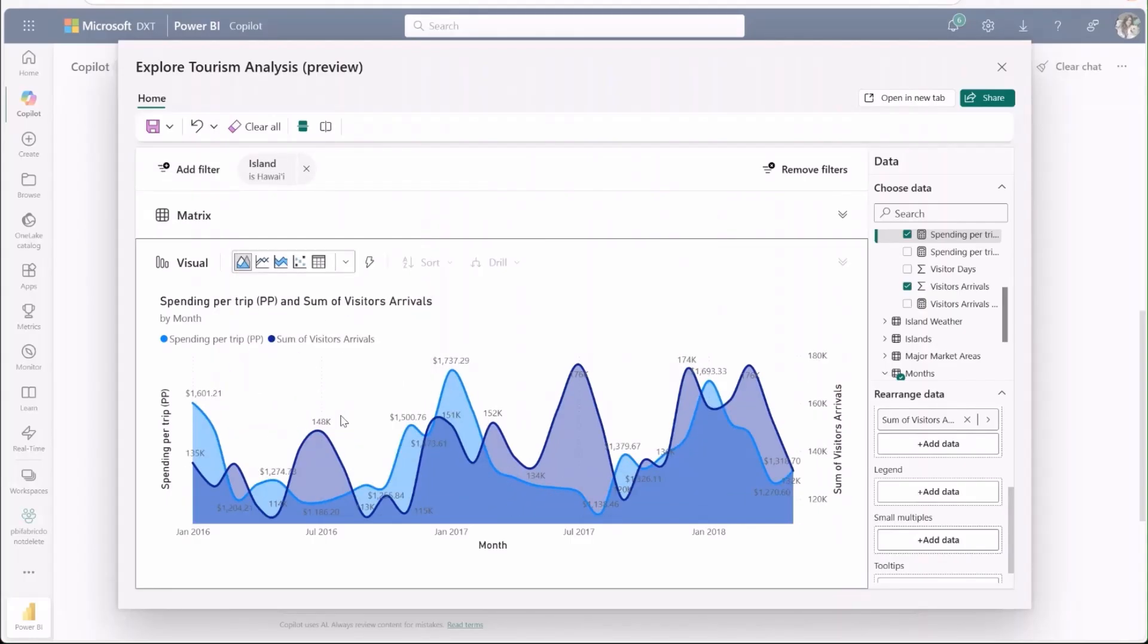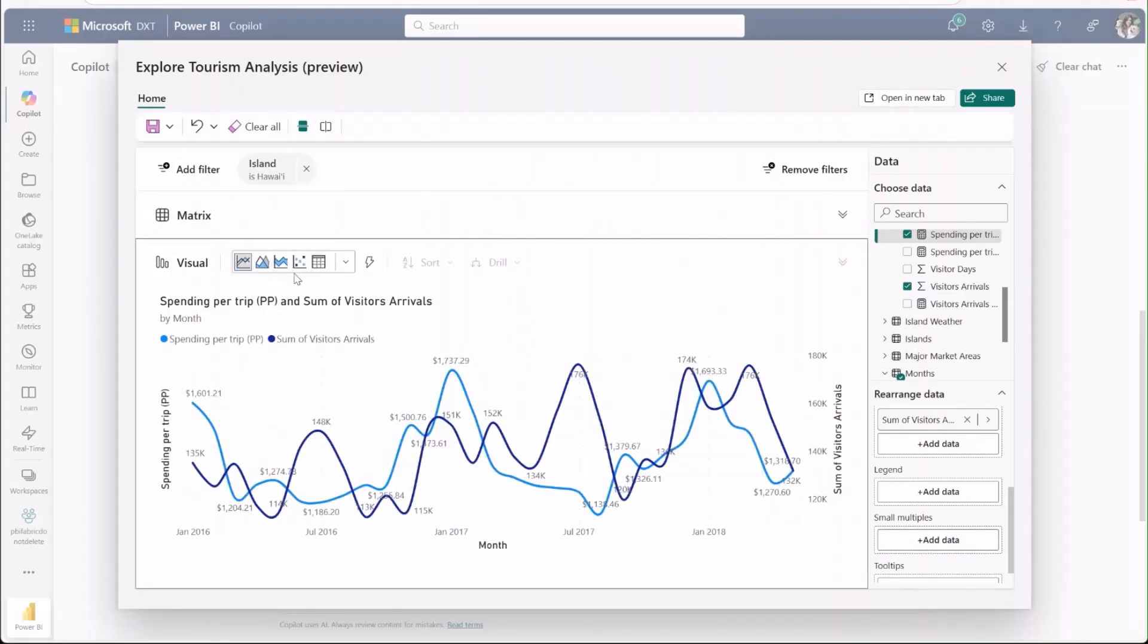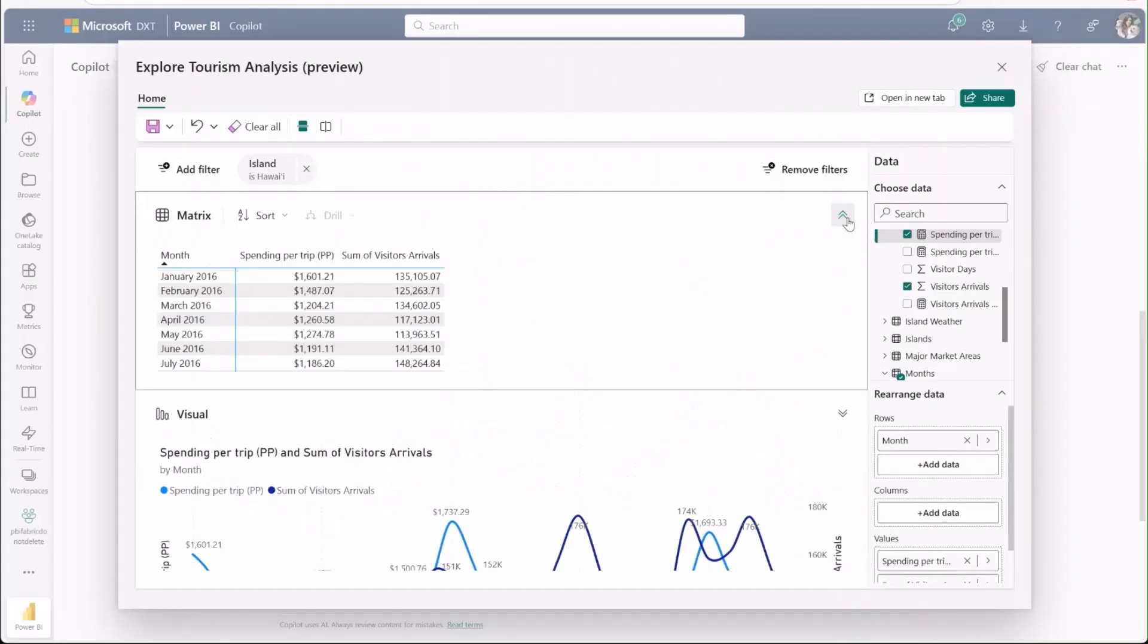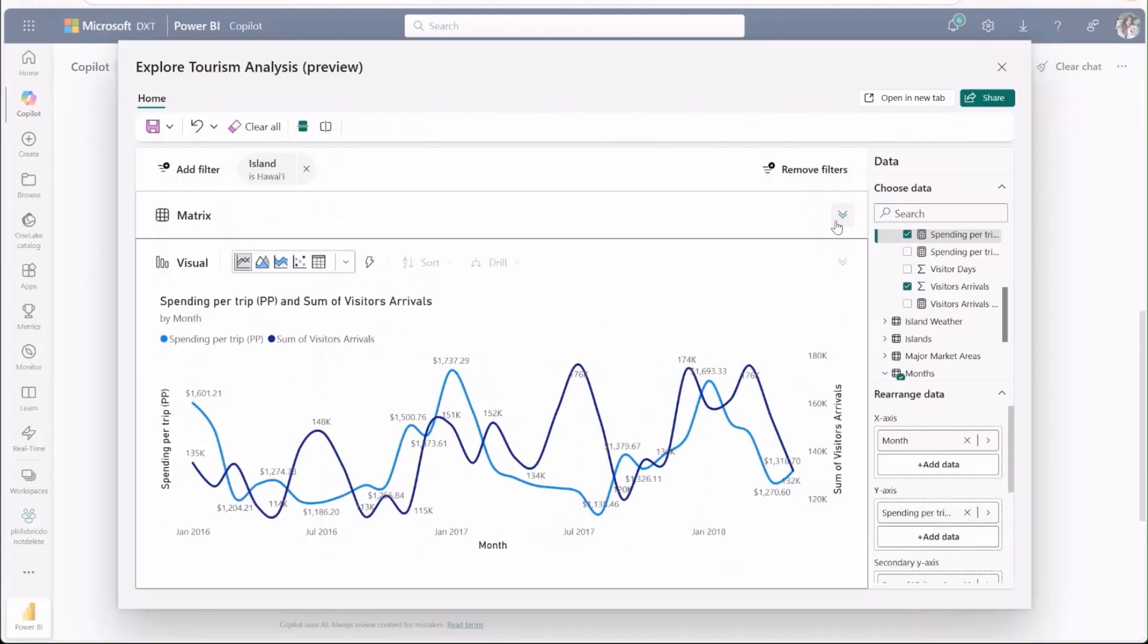Next, I'll change the visual type from area chart to line chart so that I can see the data more clearly. I can also check out a matrix of the underlying data for a more detailed view.